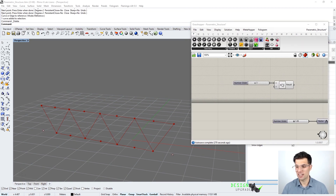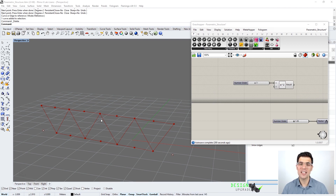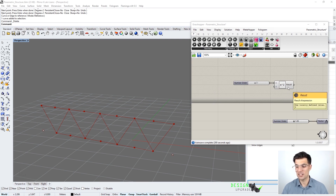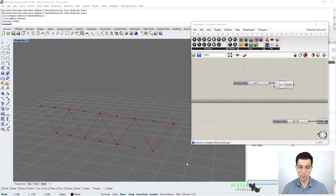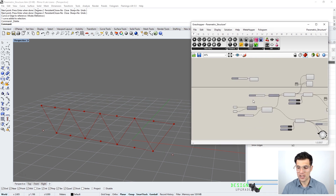Since we are using a mathematical function, the question is: how can we get these x values from our points so that we can move them in the vertical direction according to this function? In order to get these values, we are going to use the point coordinates — not the absolute coordinates, but the position of these points along the original curve.